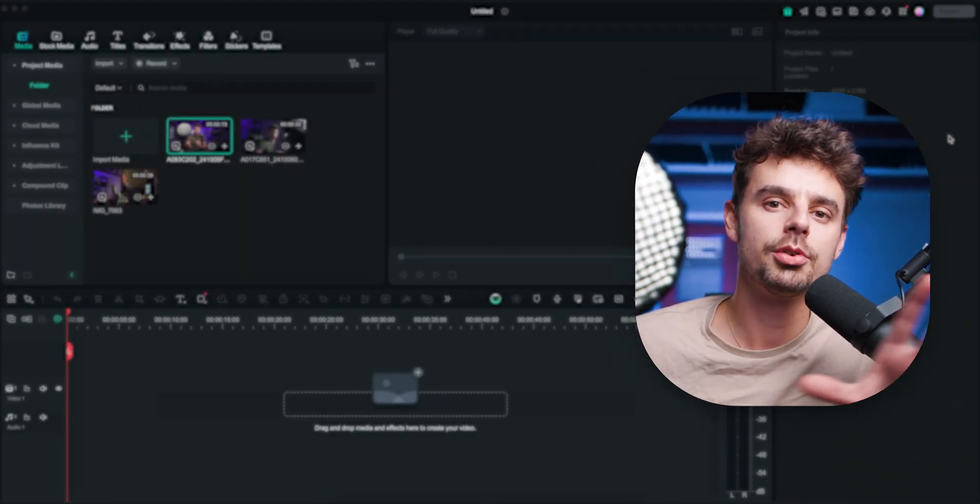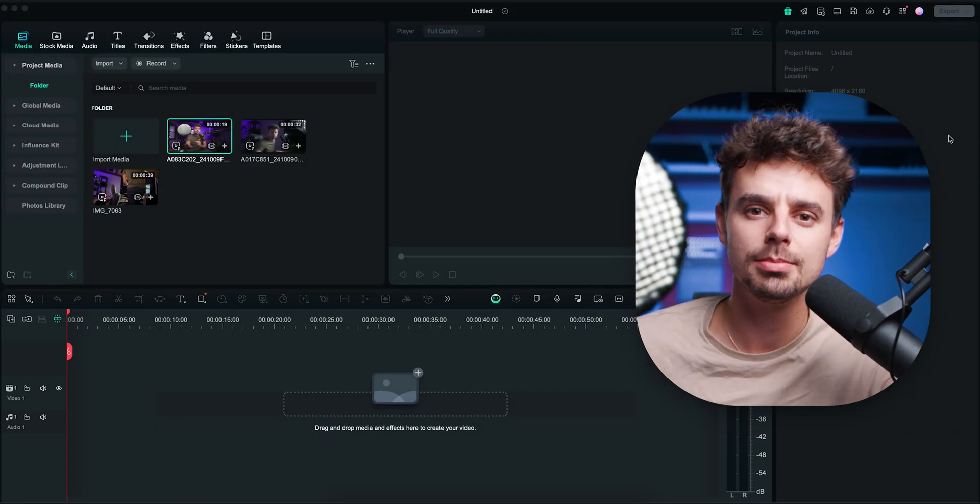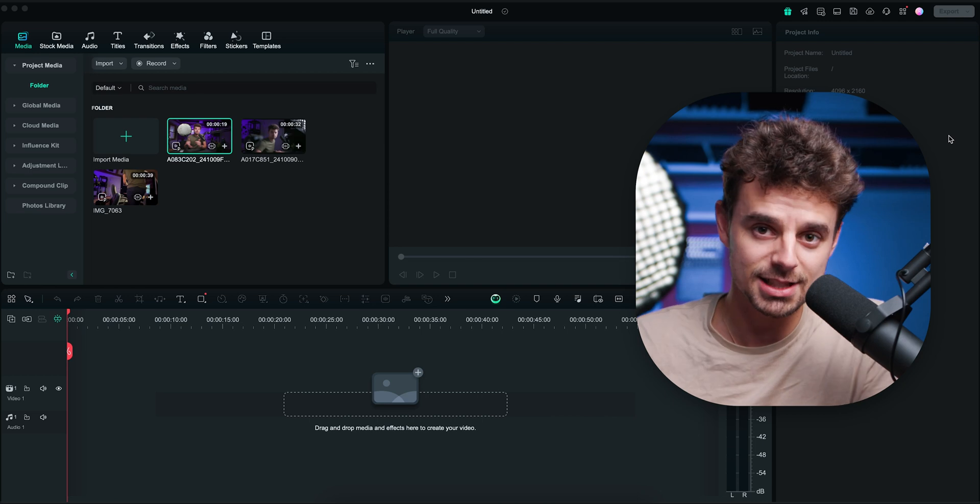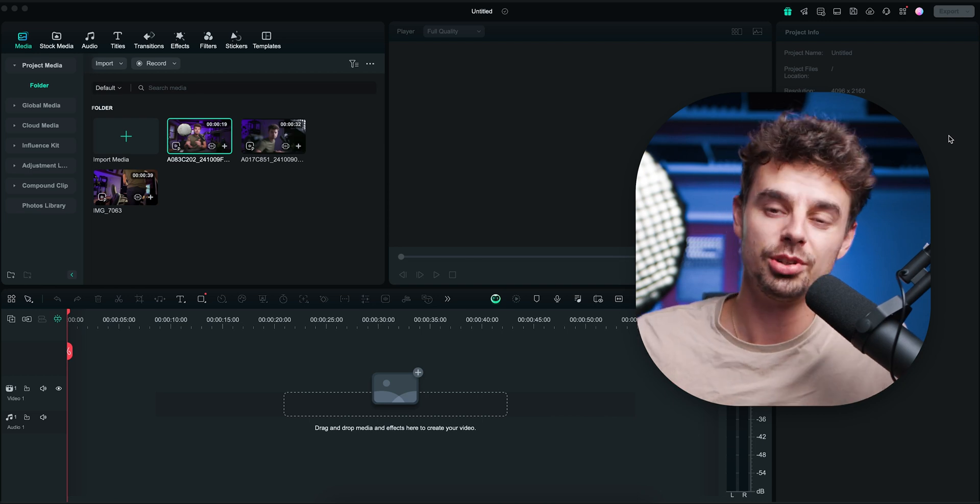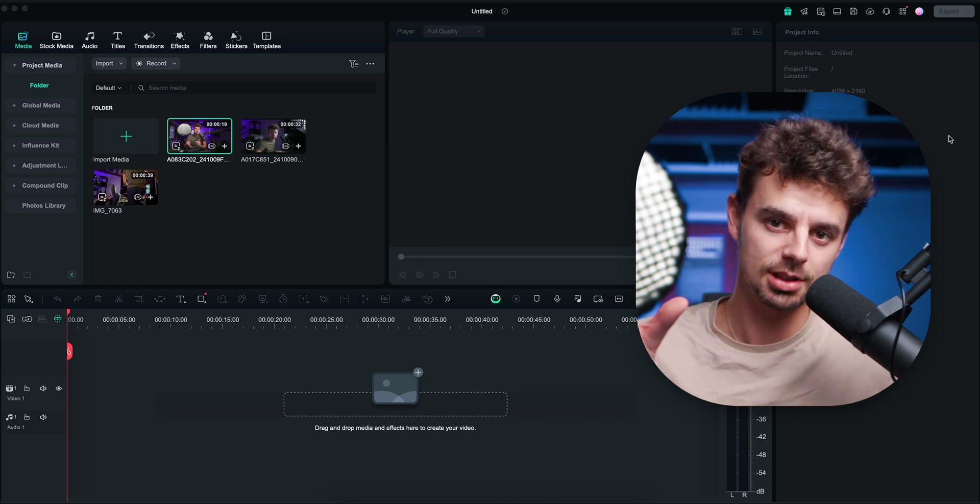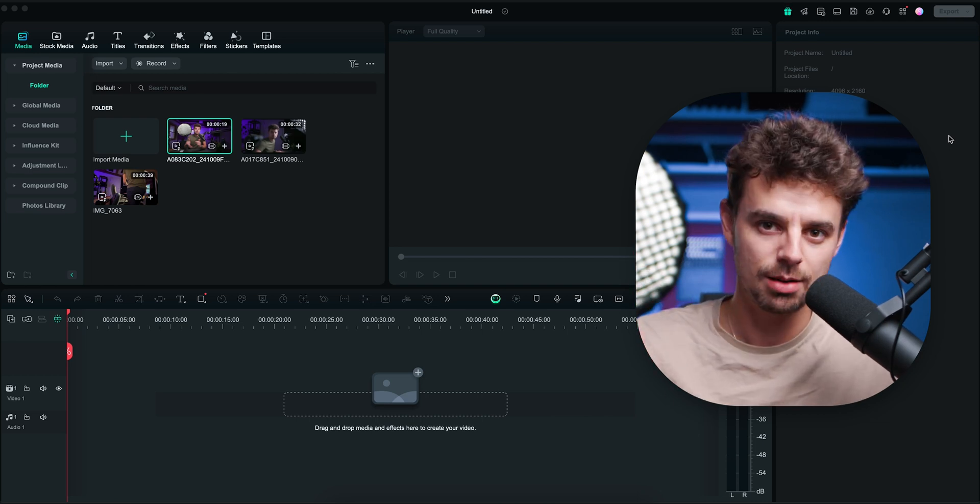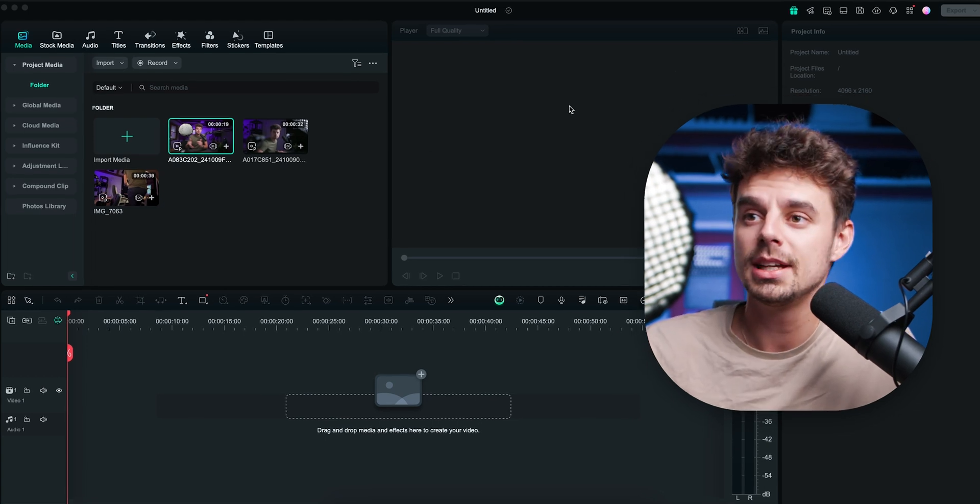Without any further ado, let's actually jump into Filmora 14 because I just want to show you this brand new feature because it's super exciting and it works super fast. Maybe one more thing before we get started. In our agency business, we're doing multiple podcasts where we're filming with multiple audio sources and multiple cameras. So that's why this multi-cam feature is super exciting for me.